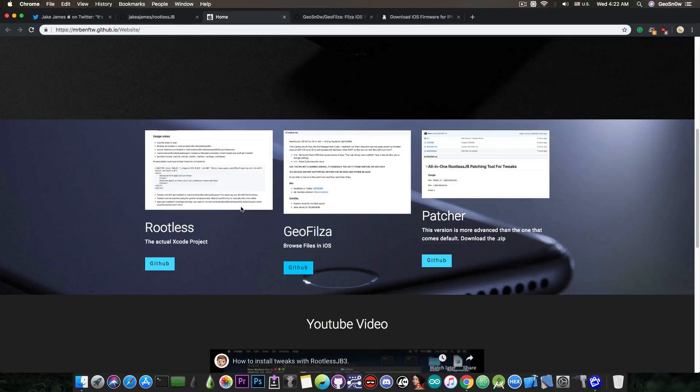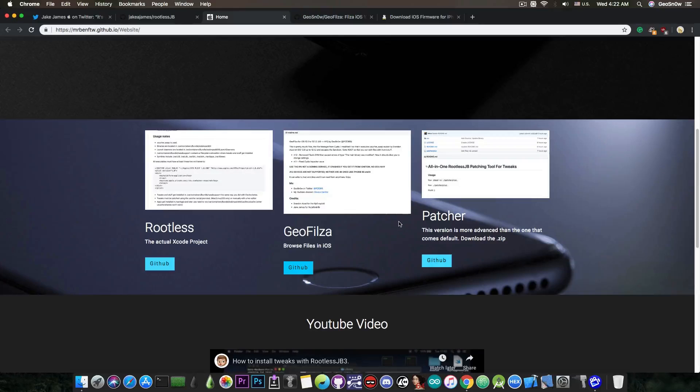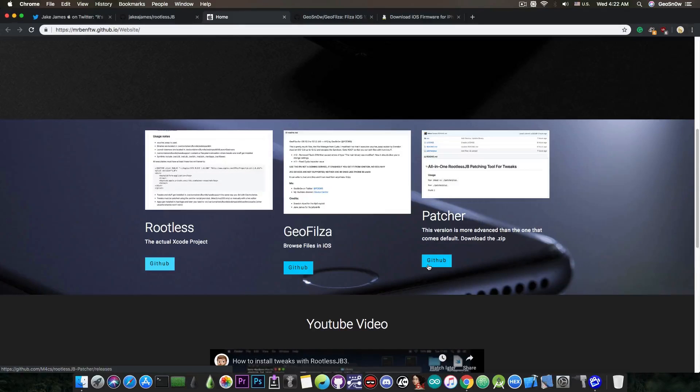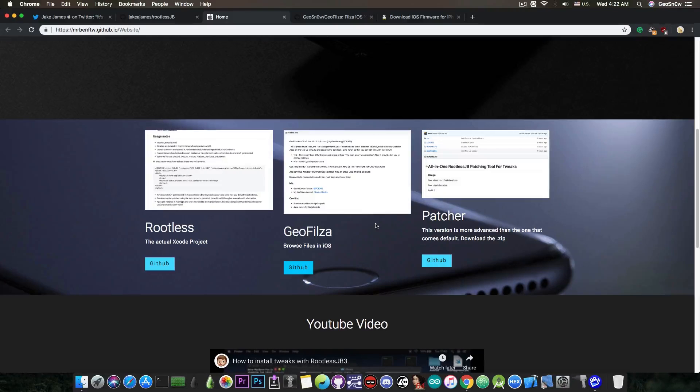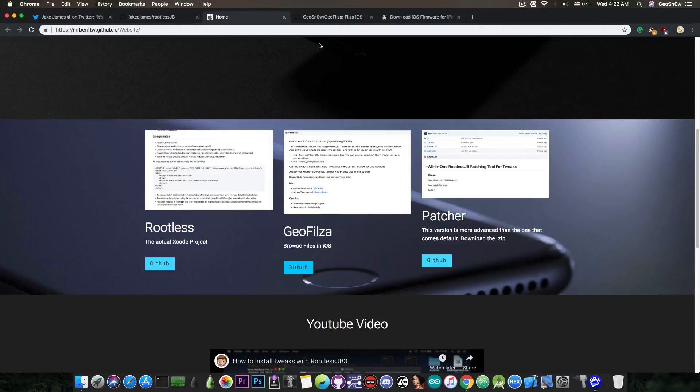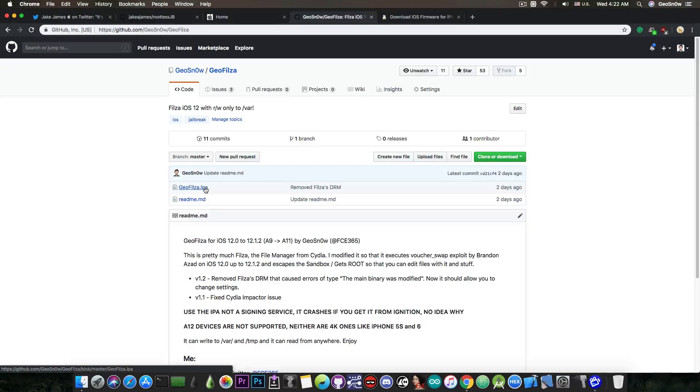So you would need the rootless project in here, which is pretty much this one here, you would need a patcher, which is available at this link in here on GitHub, and then of course you need Geofilesa, which is my version of files that works on iOS 12 without a jailbreak, and that can be found here on my GitHub account, and as you can see, you get the IPA file. Now,